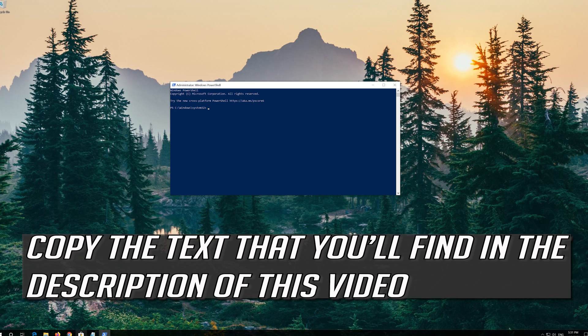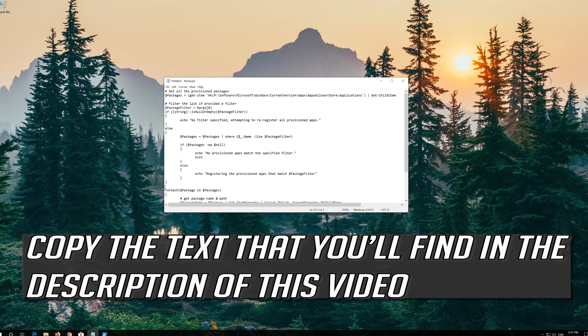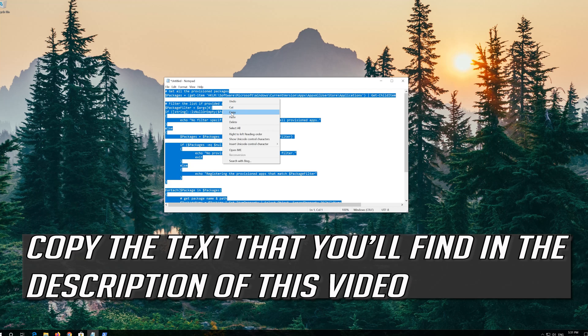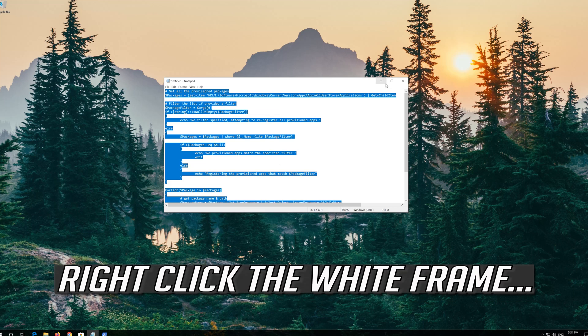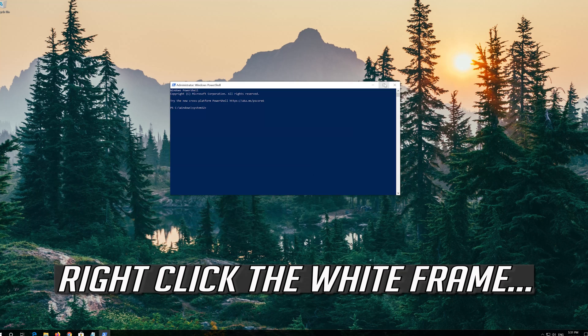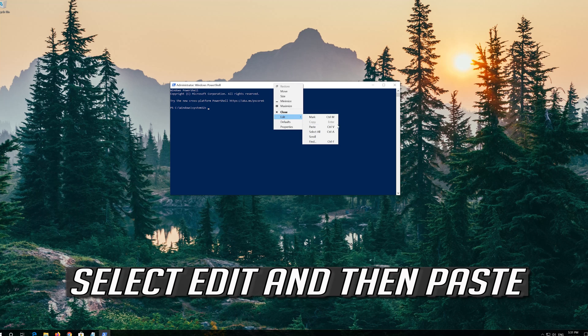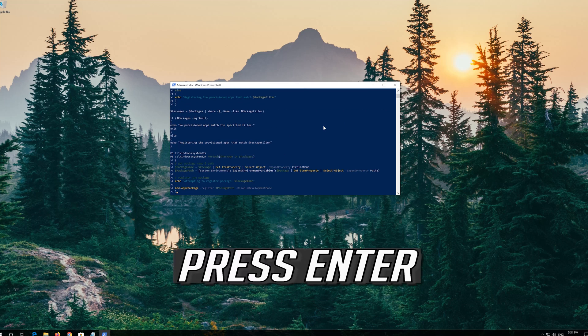Copy the text that you'll find in the description of this video. Right click the white frame. Select Edit and then Paste. Press Enter.